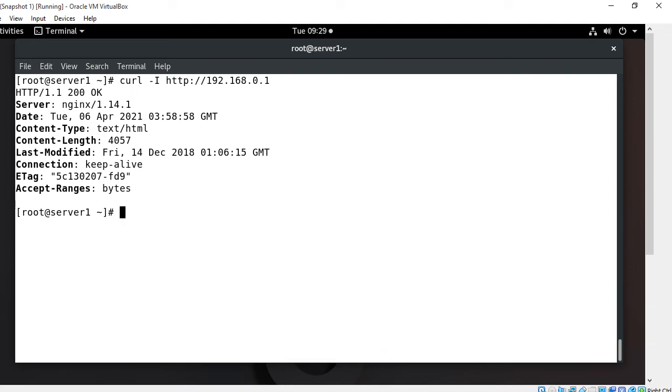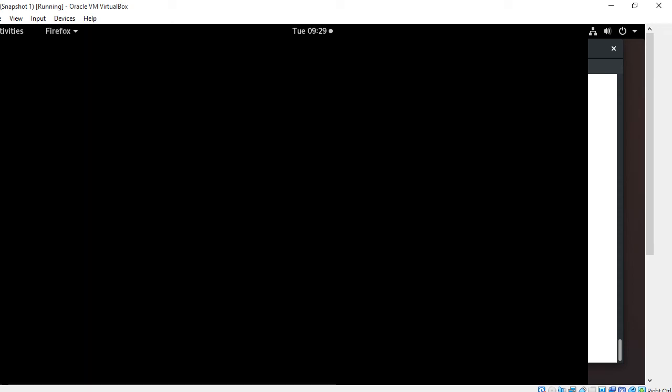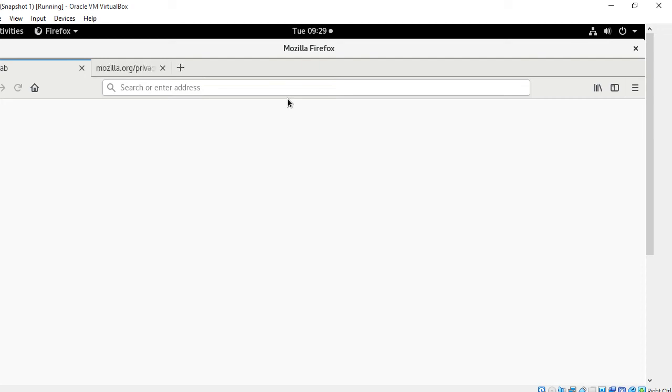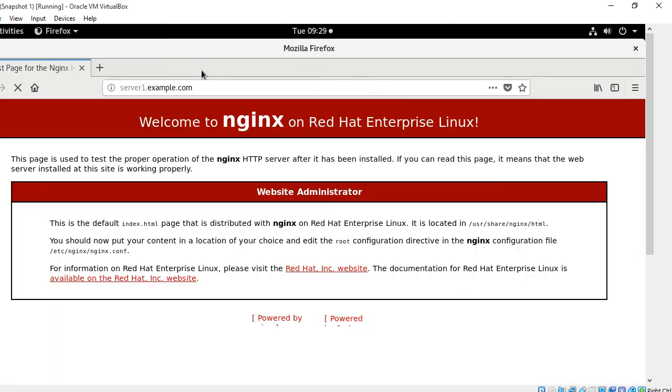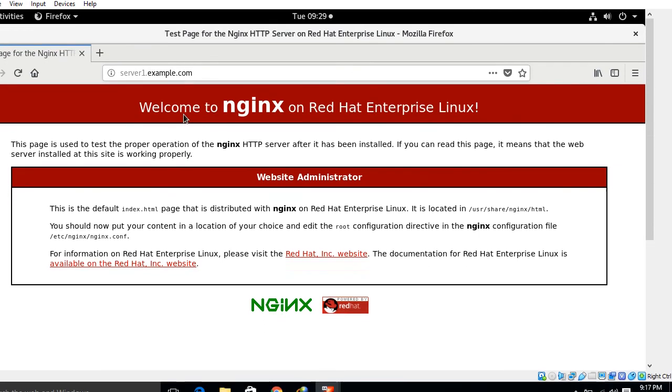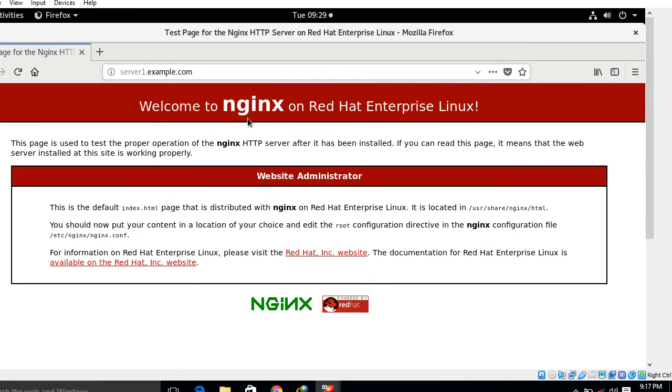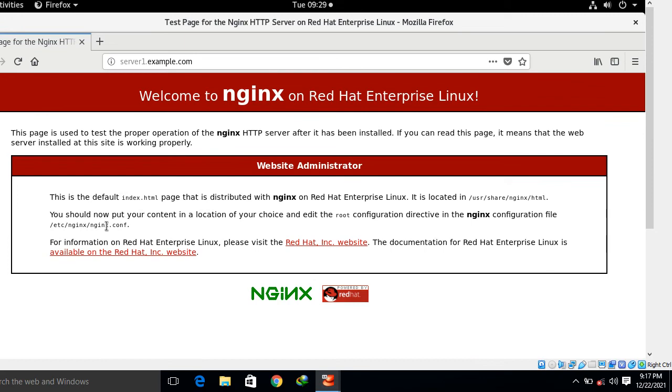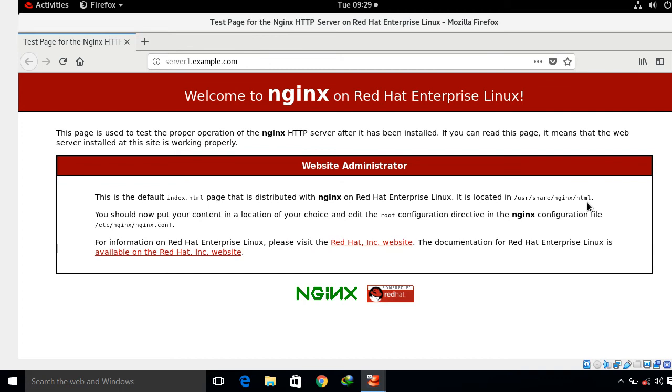Now move to the next step which is configure server block. In Nginx, server block means it is similar to virtual host in Apache which can be used to encapsulate configuration details and host more than one domain from a single server. By default Nginx has one server block pre-configured which is located in /usr/share/nginx/html. It's the server1.example.com welcome to Nginx on Red Hat Linux.